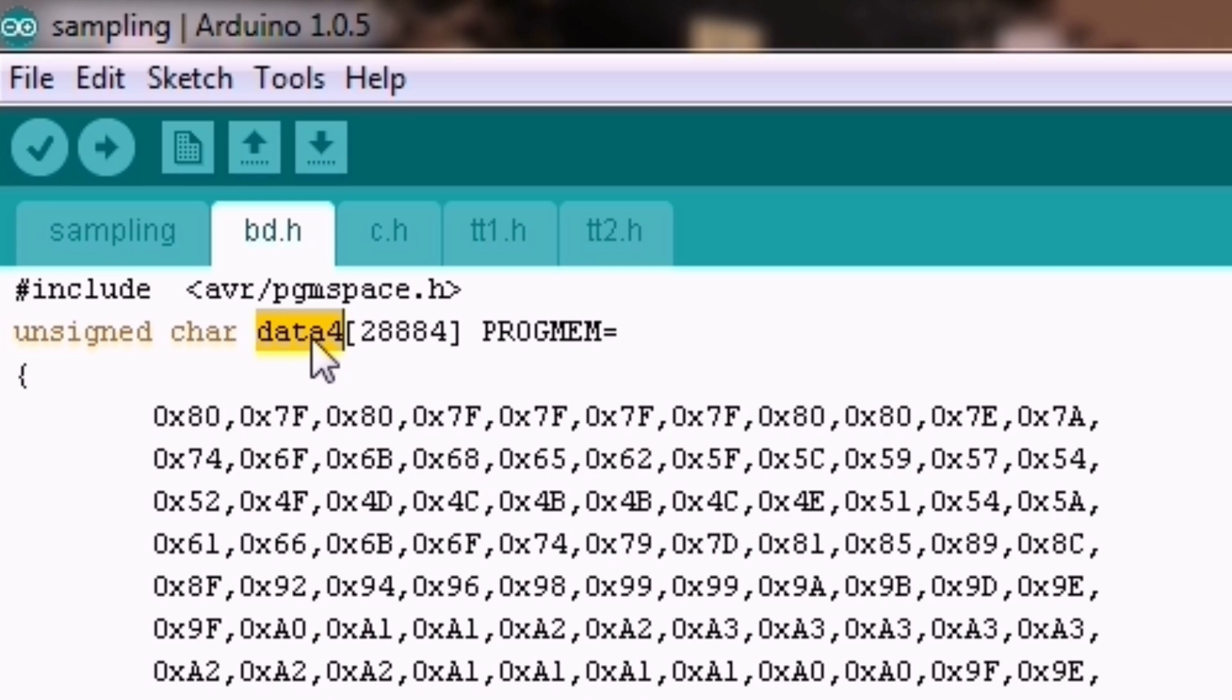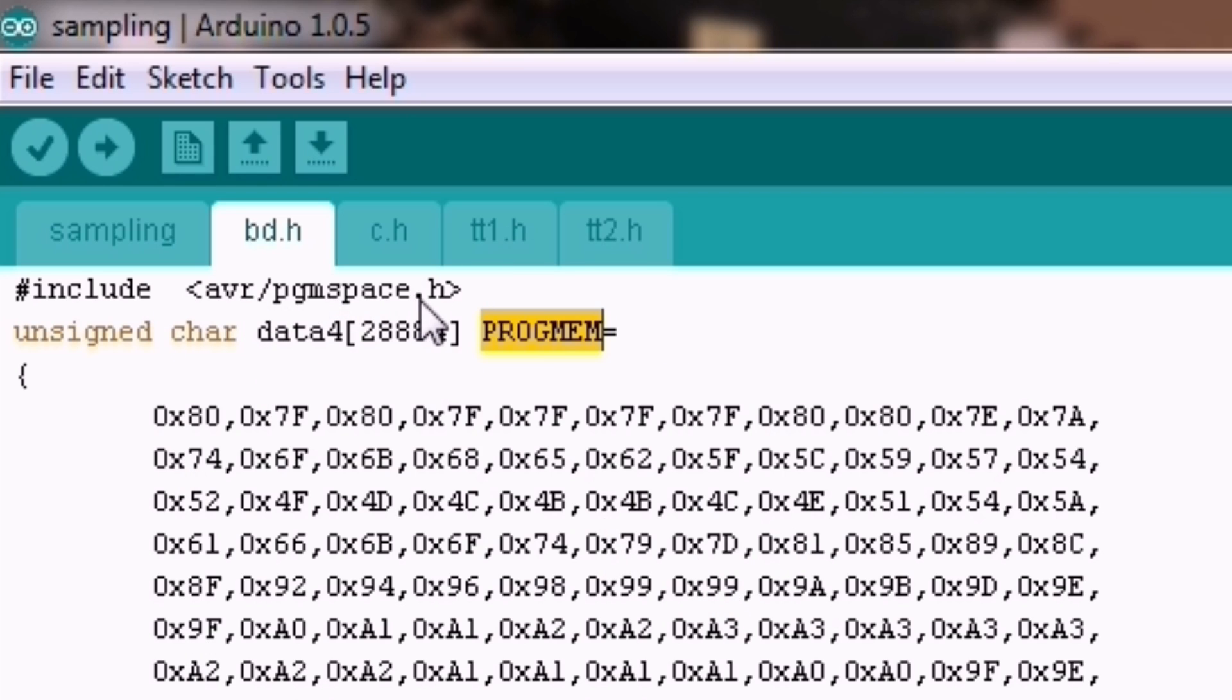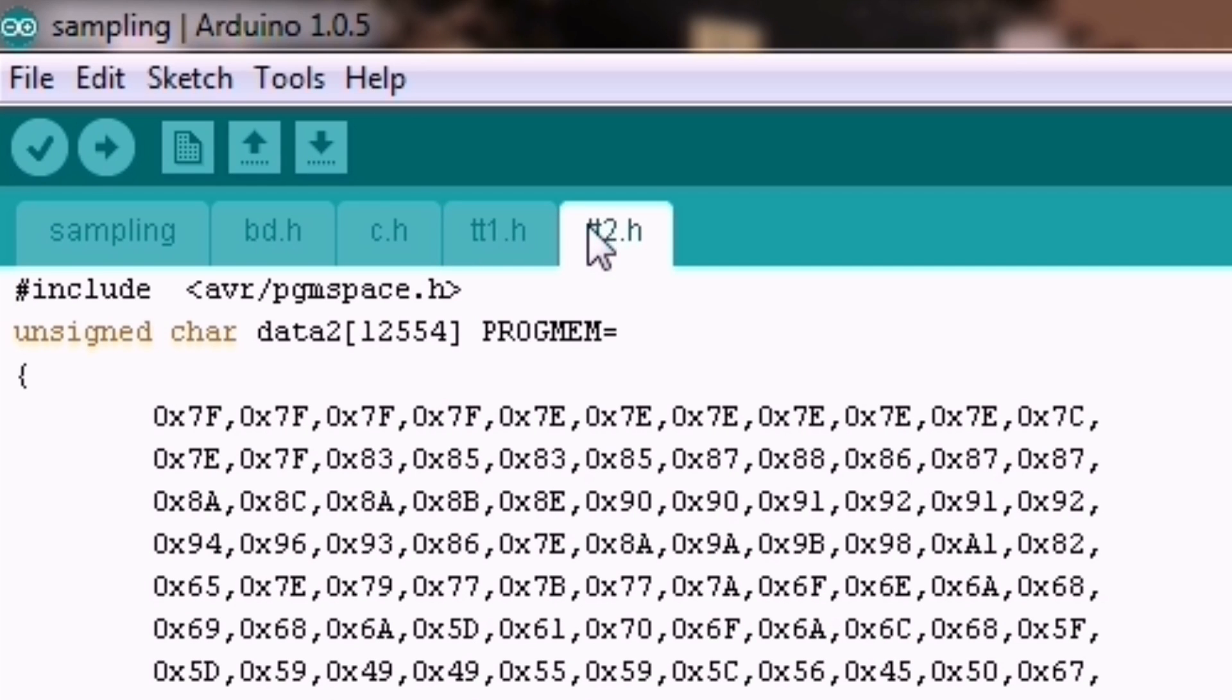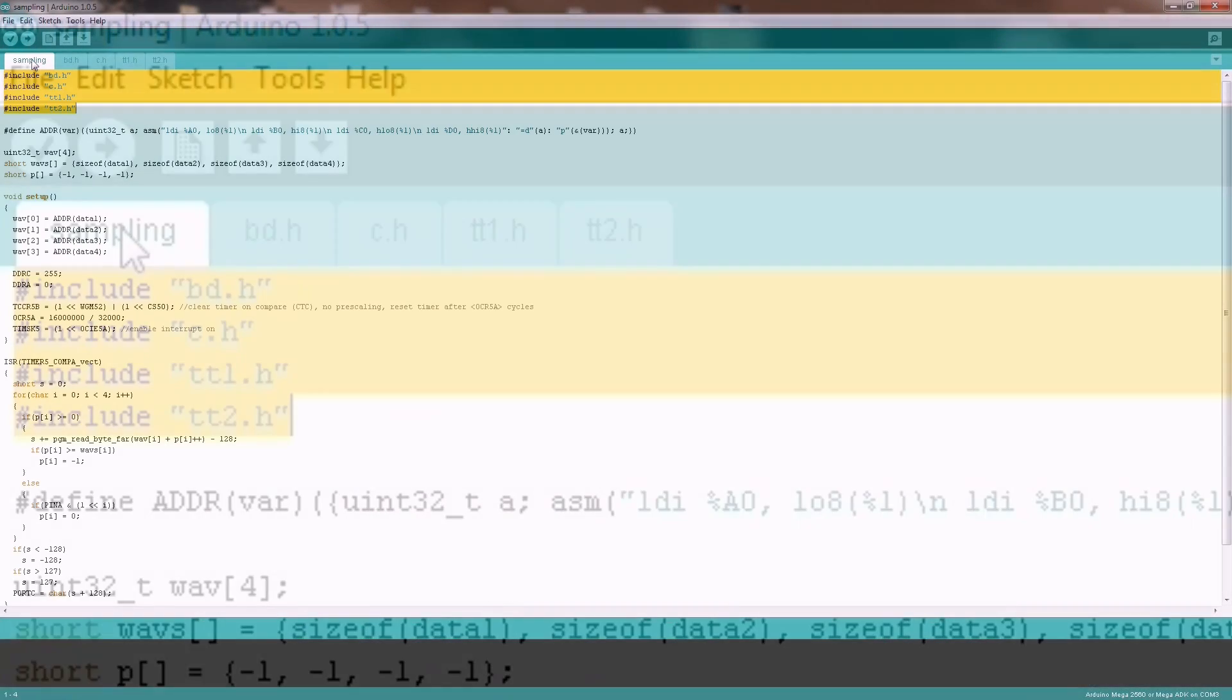To be able to use this definition here inside of this external file, I had to use the include for program space here. I have also deleted this definition of the length of this data array. We can use sizeof there. So I have all waveforms here in different files now. Let's get back to the code.